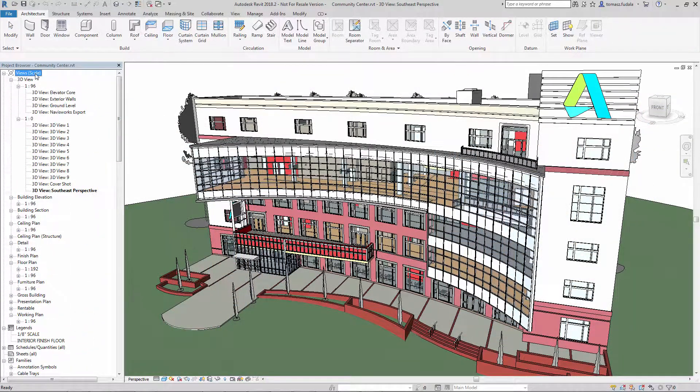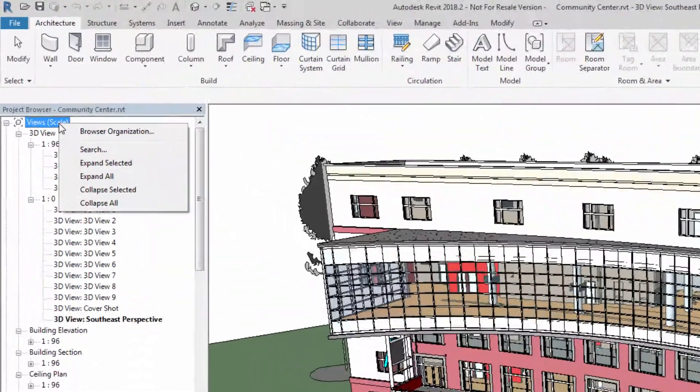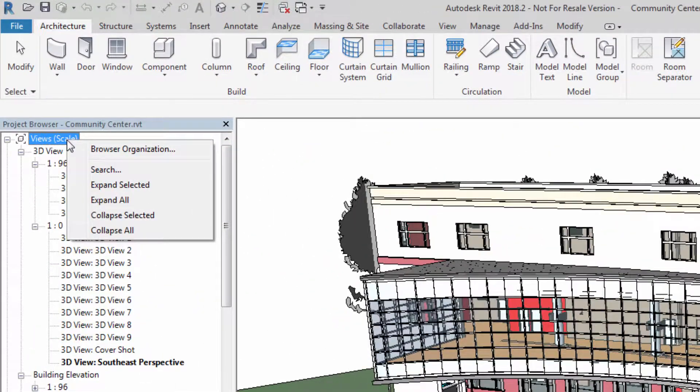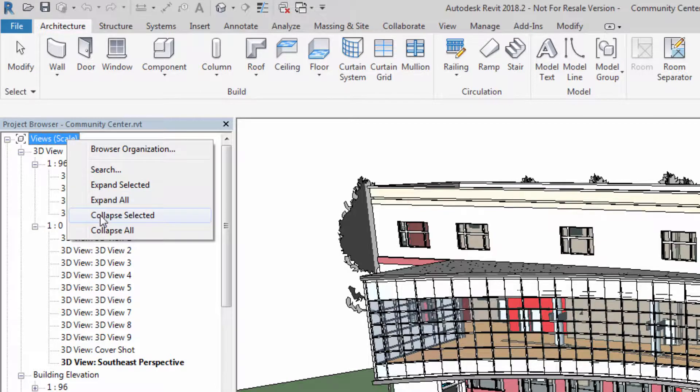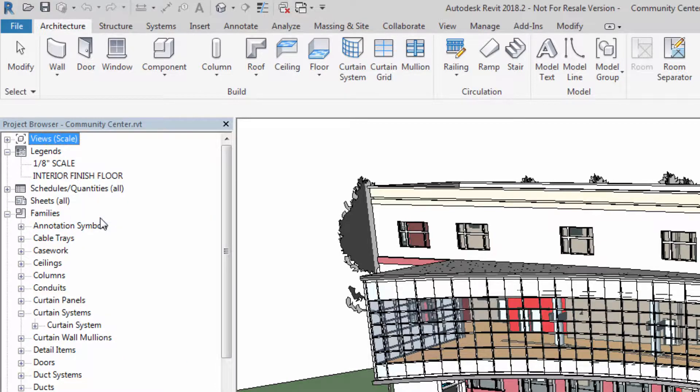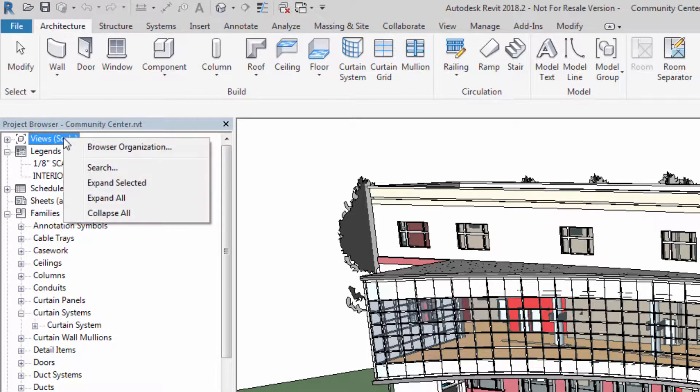In Revit 2018.2, the right-click menu of the project browser has four new options: Expand All, Collapse All, Expand Selected, and Collapse Selected.